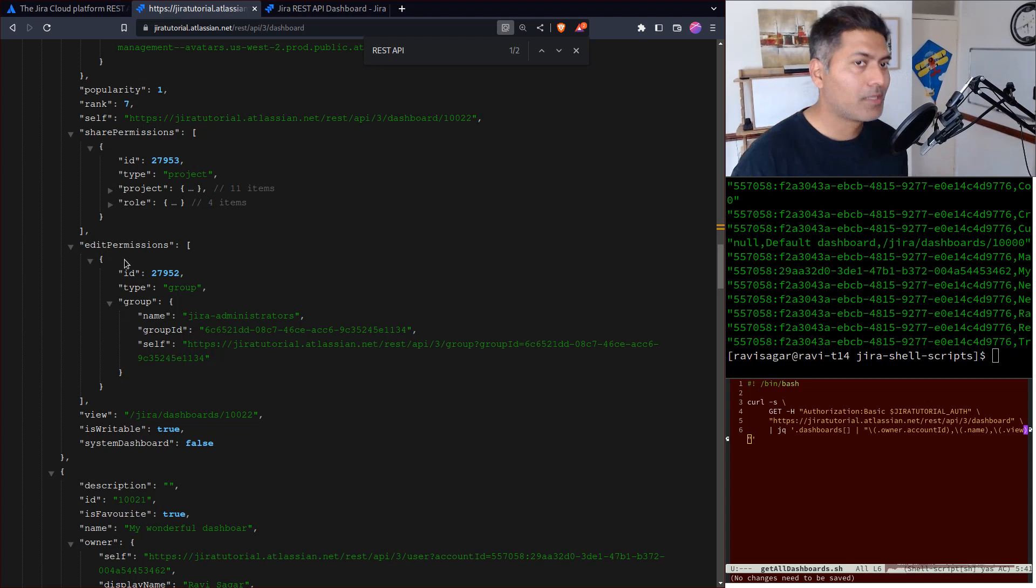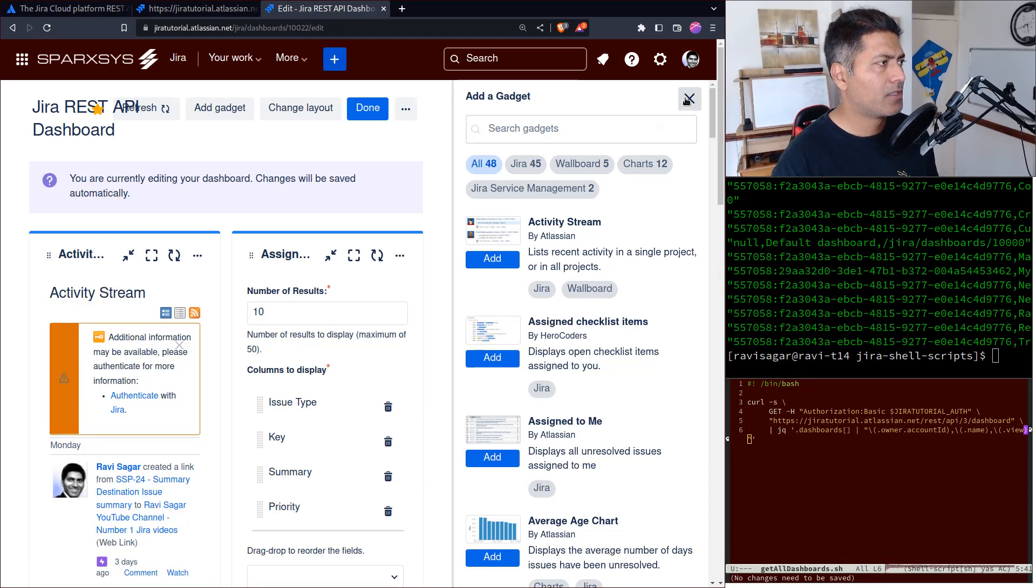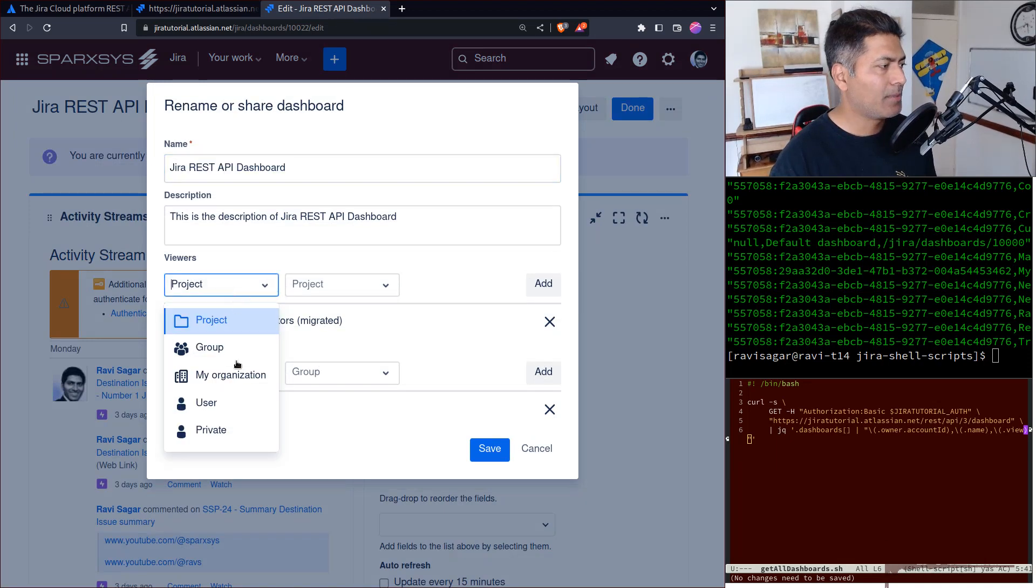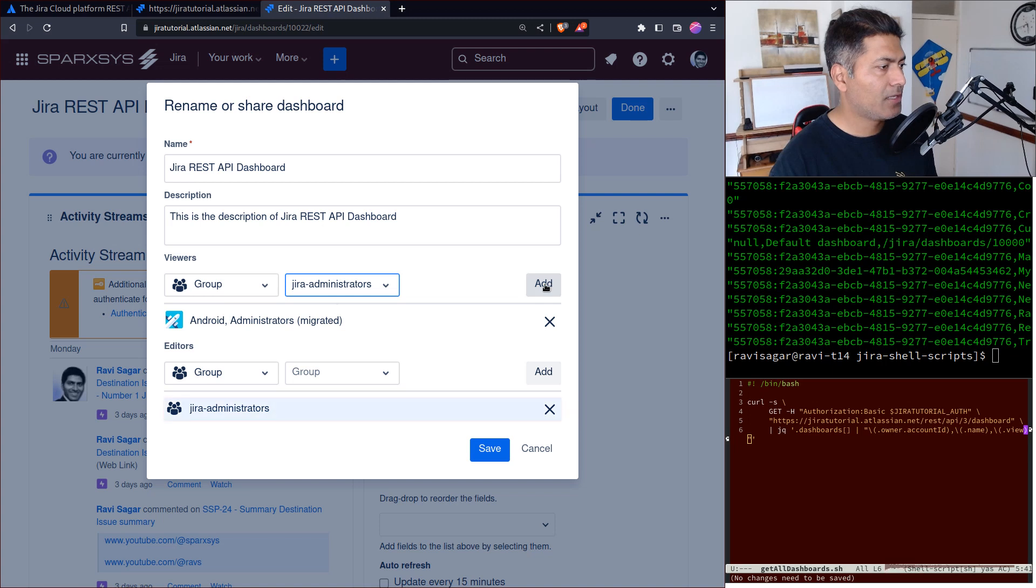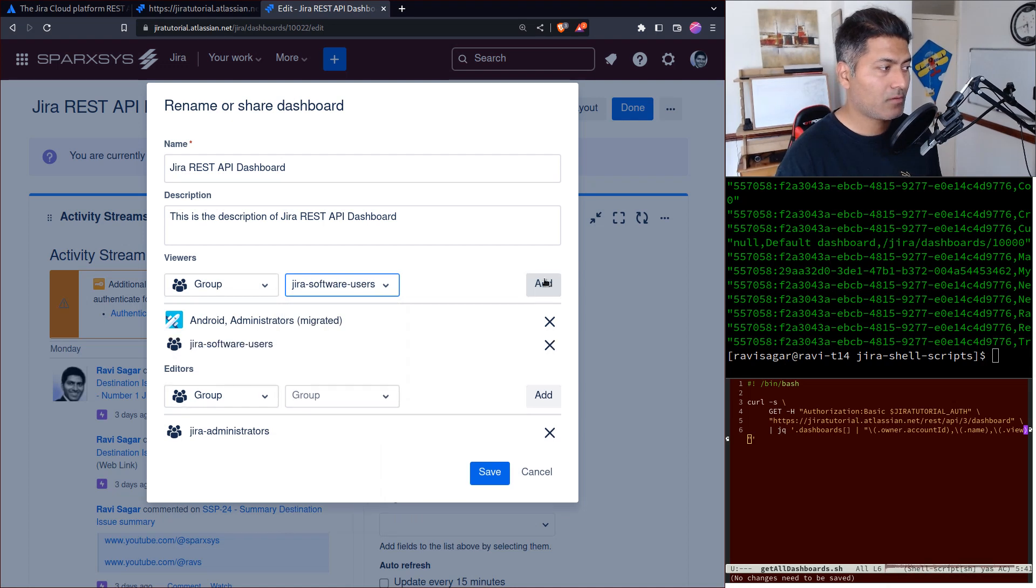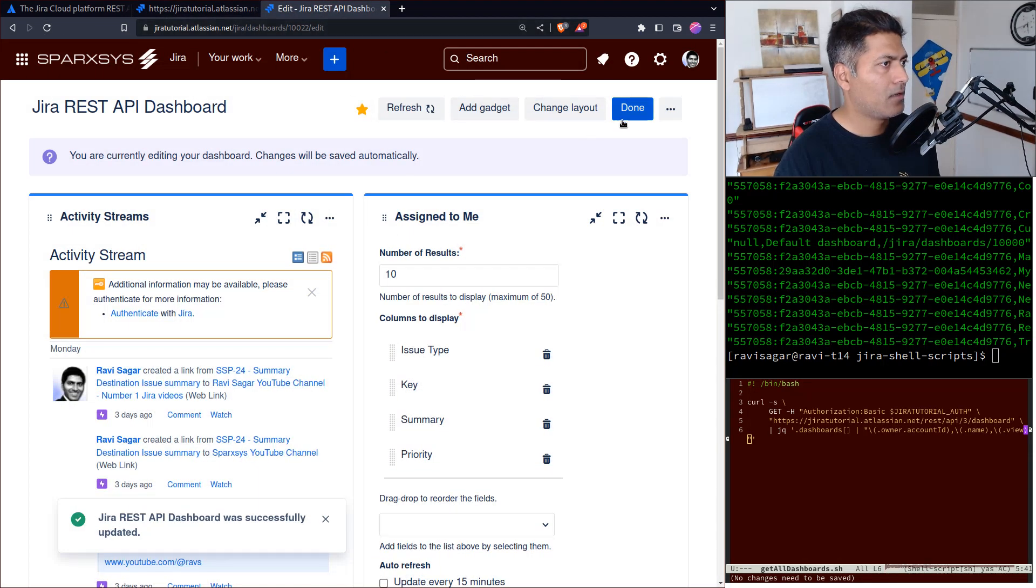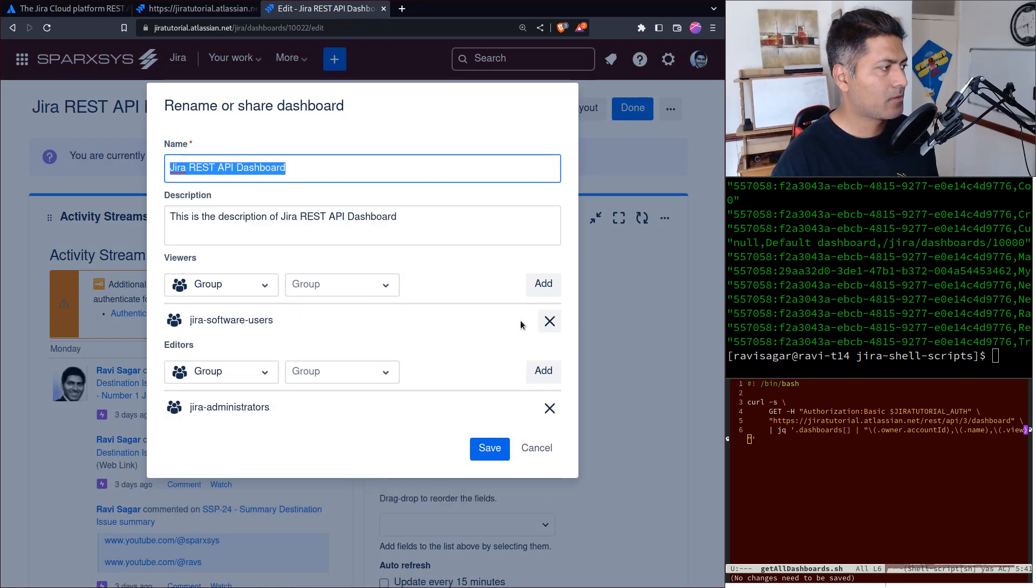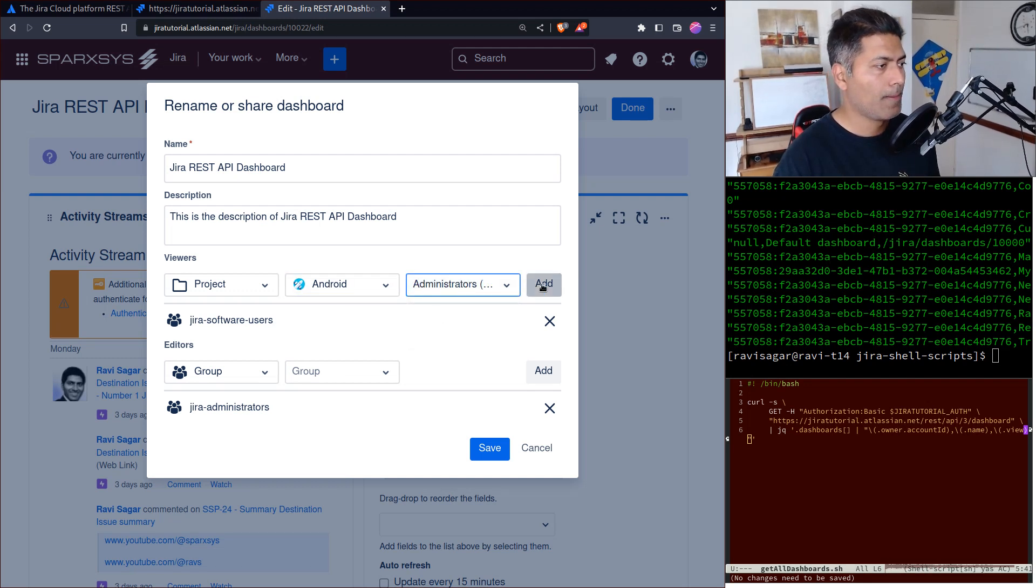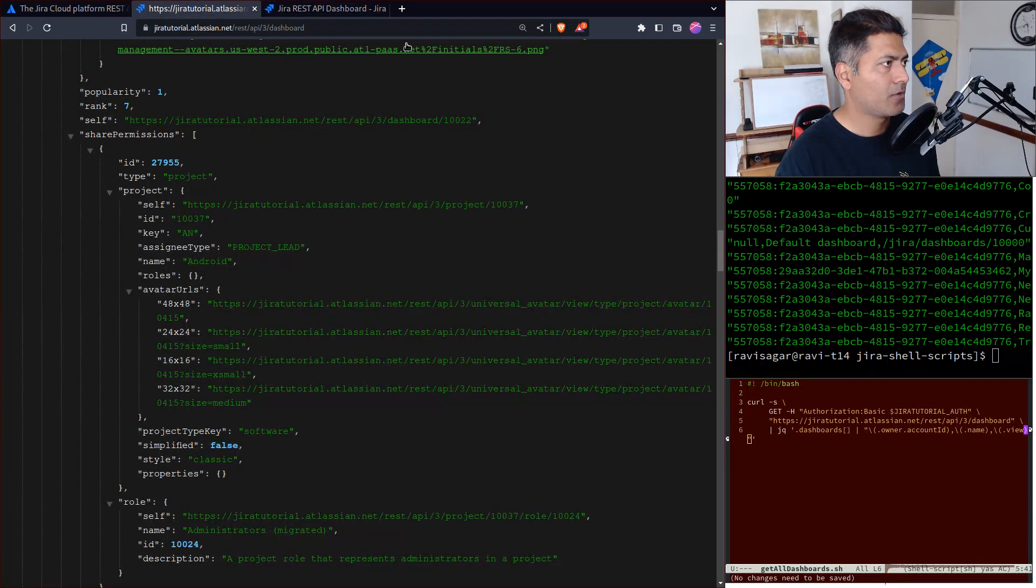These are basically the same permissions we looked at. If I go back, I can modify this further by maybe adding more people. Maybe I want to add Jira administrators - let's do it very quickly. Oh, it's already listed here. Fine, maybe Jira Software Users - why not? Okay, save. If I go back and take a look, let me double check. Let me remove it and do it again - project Android.